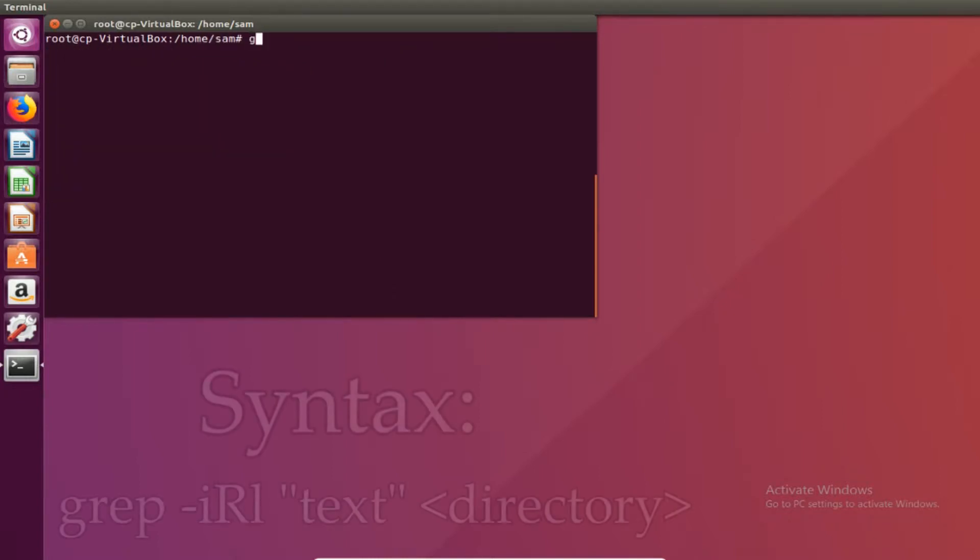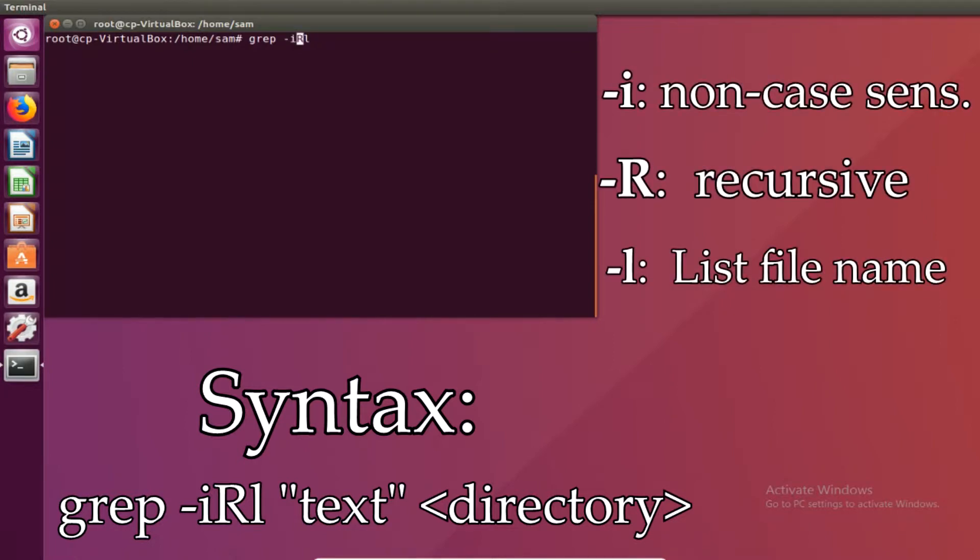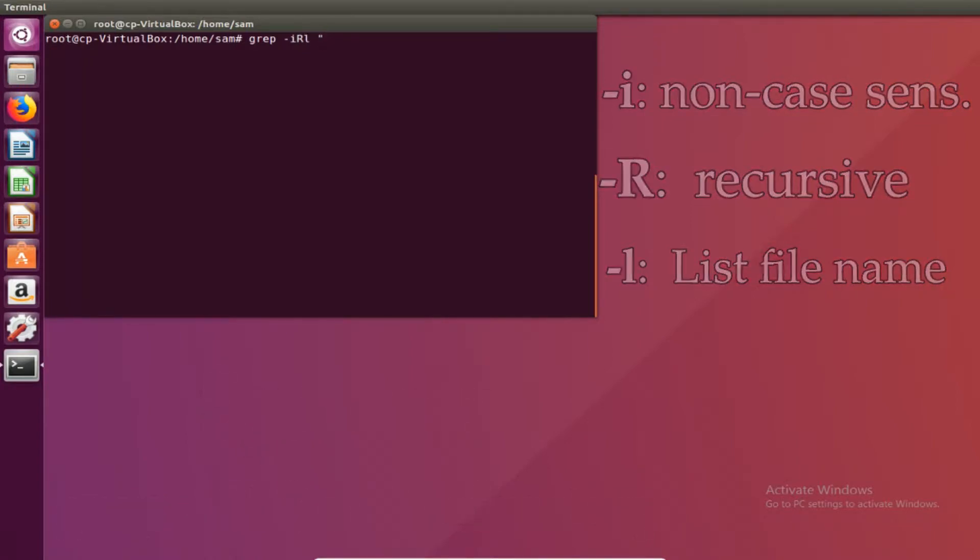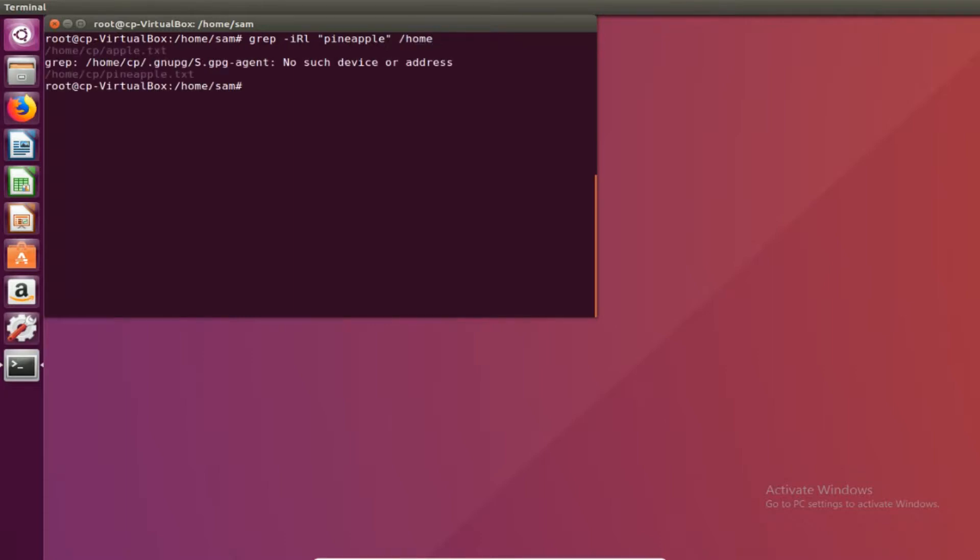So the command starts off with grep dash irl. These flags stand for non case sensitive, recursive, and the file name. So irl, the text we're looking for - let's say I want the text to be pineapple if I wanted to see if there was a text file with pineapple in it. And then the directory you want to look in, so we're going to do slash home. We see that pineapple is located in the text files apple.txt and pineapple.txt.